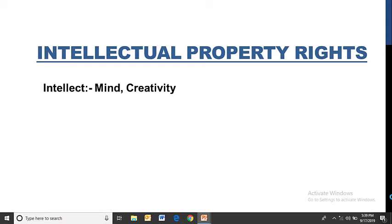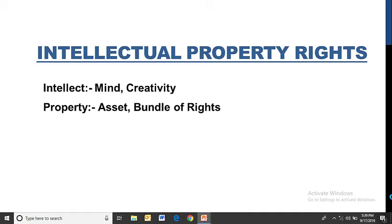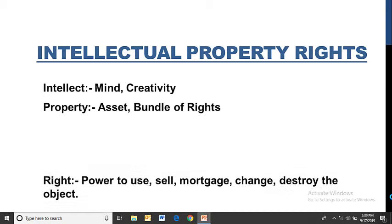Intellectual Property Rights. The term 'intellectual property' comes from the word 'intellect', meaning mind and creativity. Whatever creative things come from our mind, that becomes our intellect. Property generally is understood as an asset, but as a law student, property means a bundle of rights — not just an asset, but a bundle of rights over something.